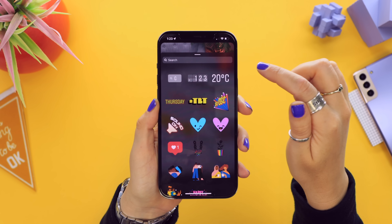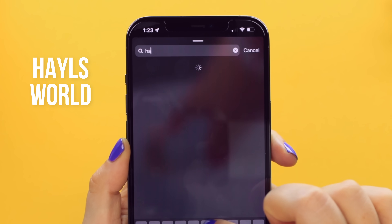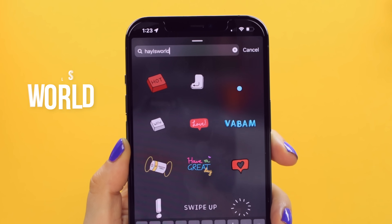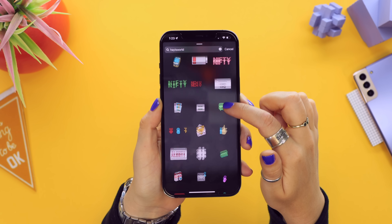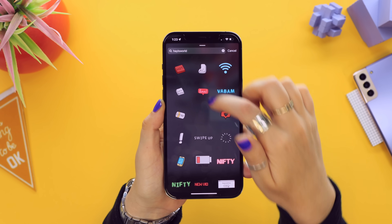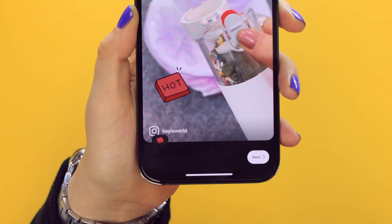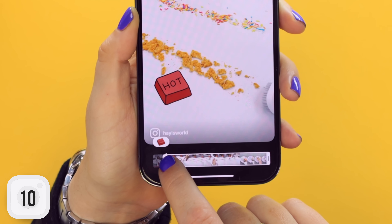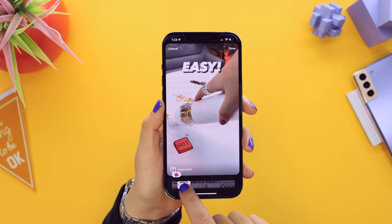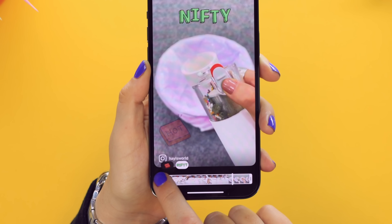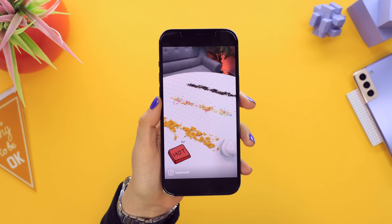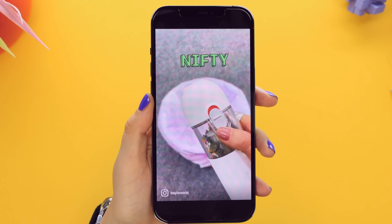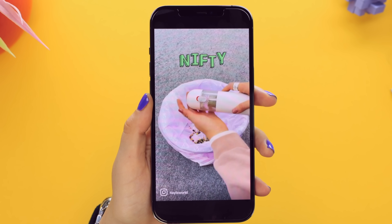Did you know you can add GIFs with timing and layers in Instagram Reels? Click the stickers icon, then GIFs, search for what you want, select your favorite GIF, and place it wherever you'd like. Tap the little GIF button and you'll see the GIF's timeline — adjust when you want it to appear and disappear. You can add multiple GIFs and repeat this process until you're happy with all placements.